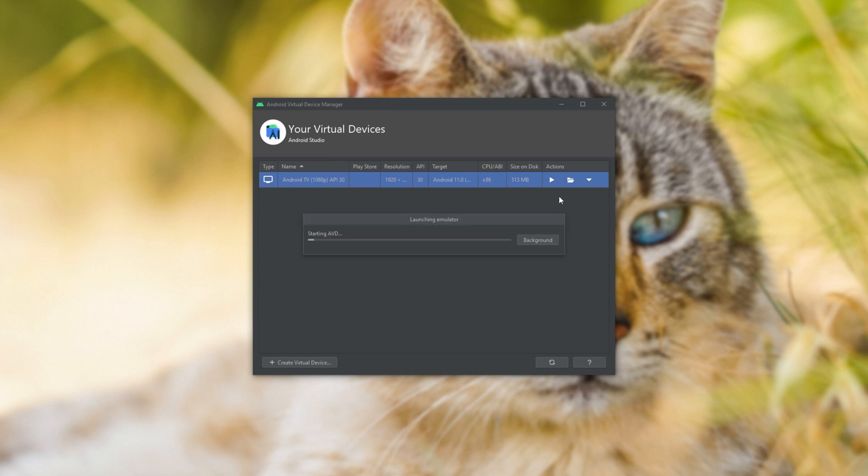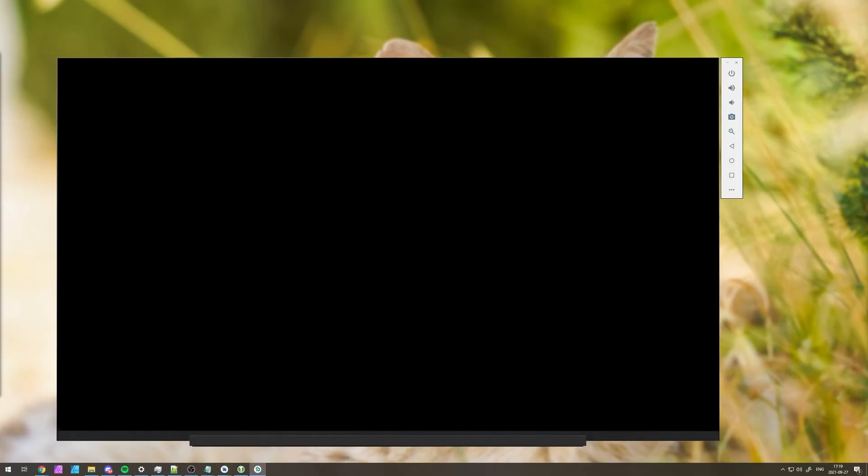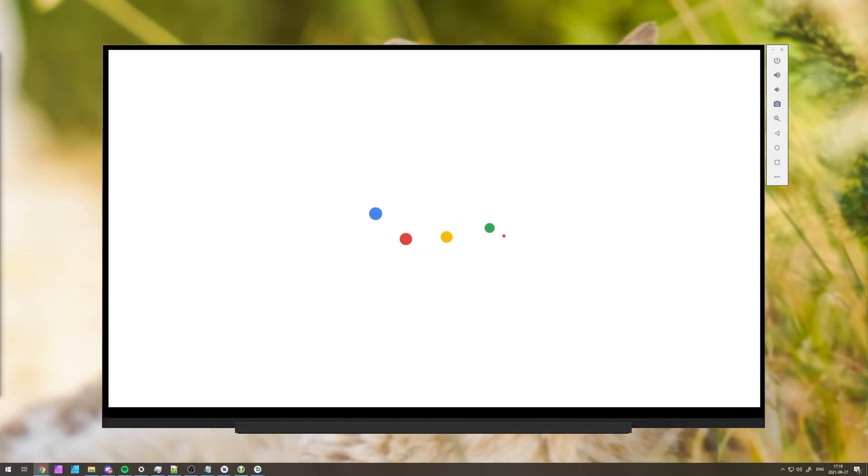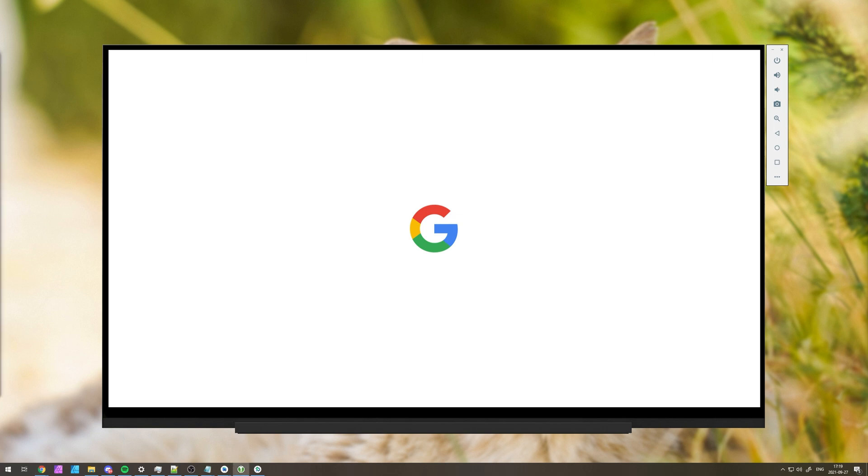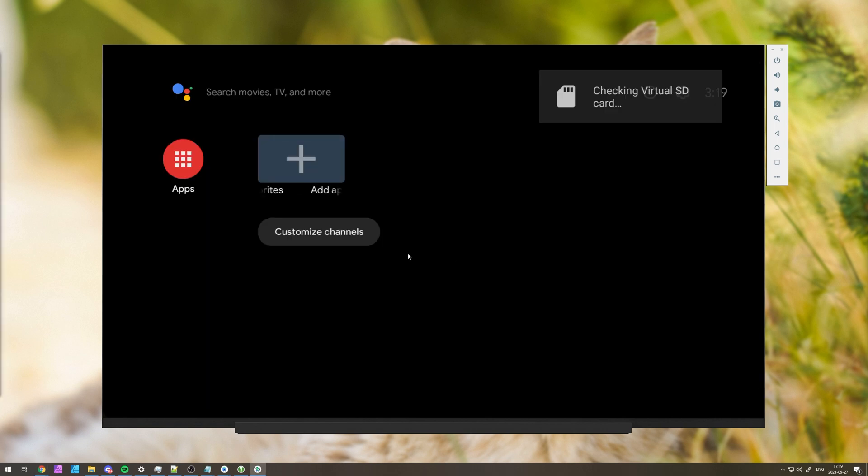Clicking the play button next to it will simply launch up the emulator. As simple as that. Now, of course, if this is your first time logging in, it can take quite some time, but will eventually get there.